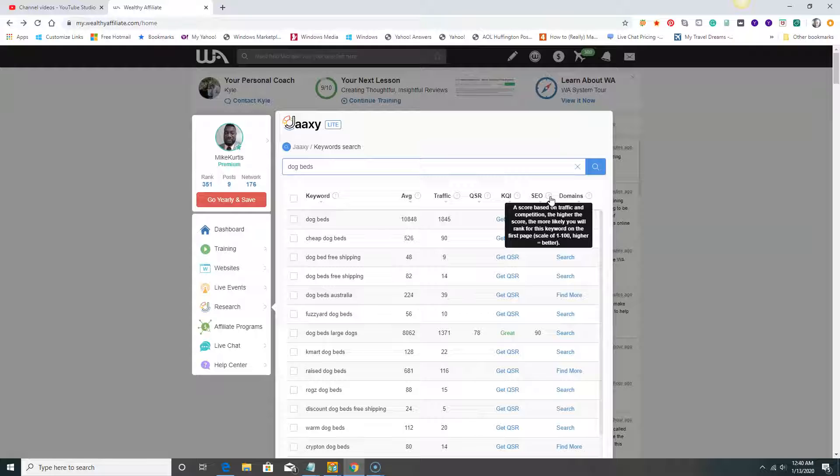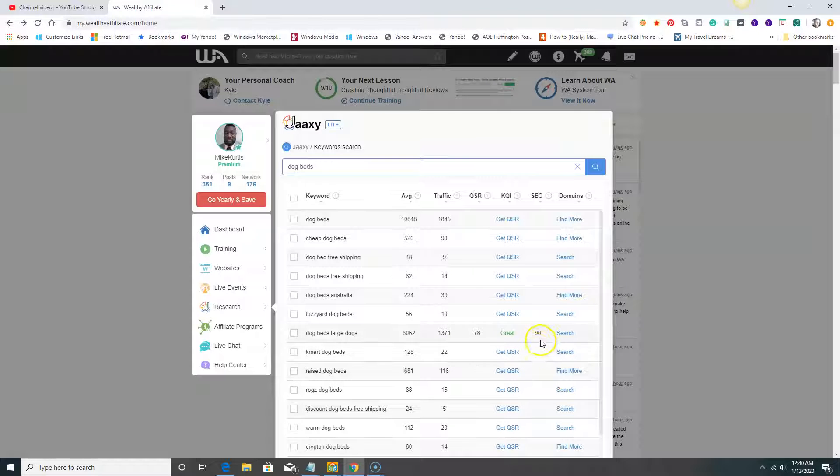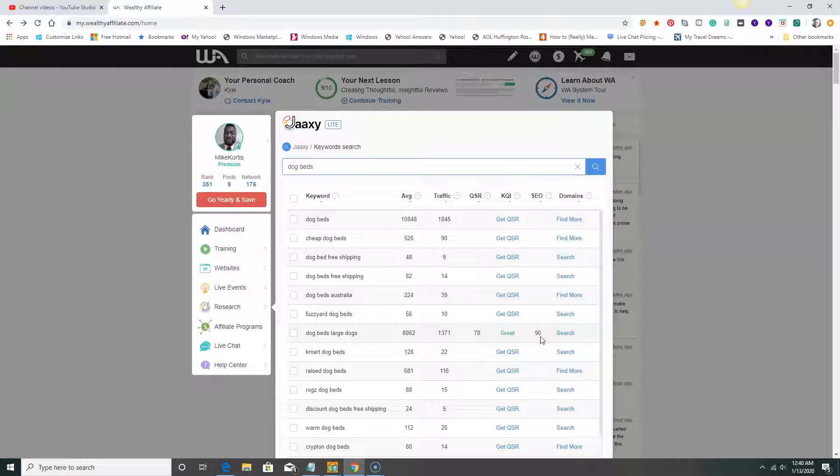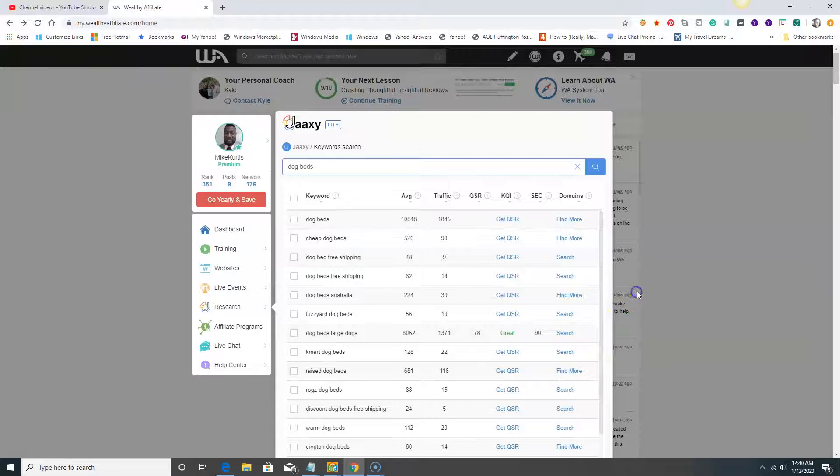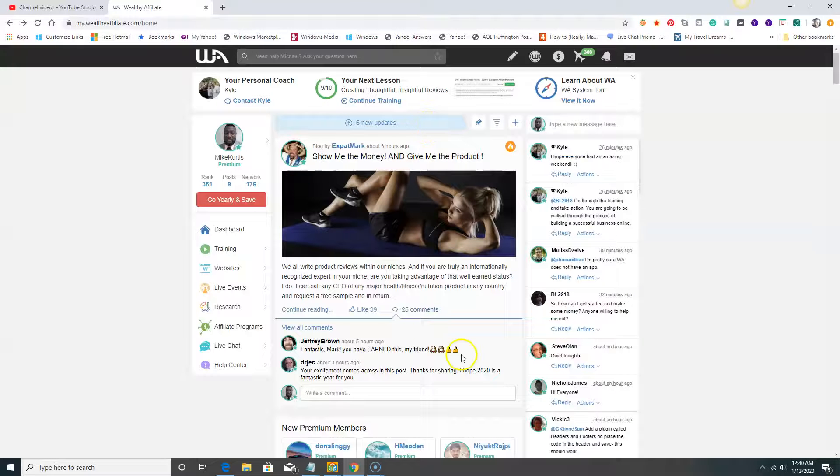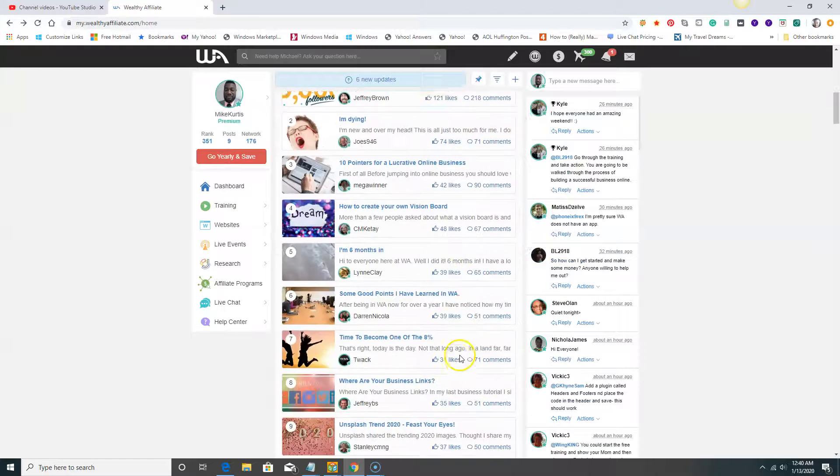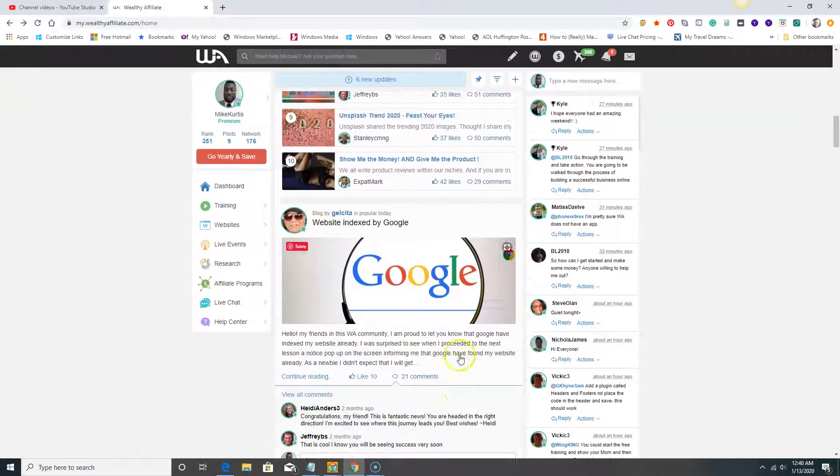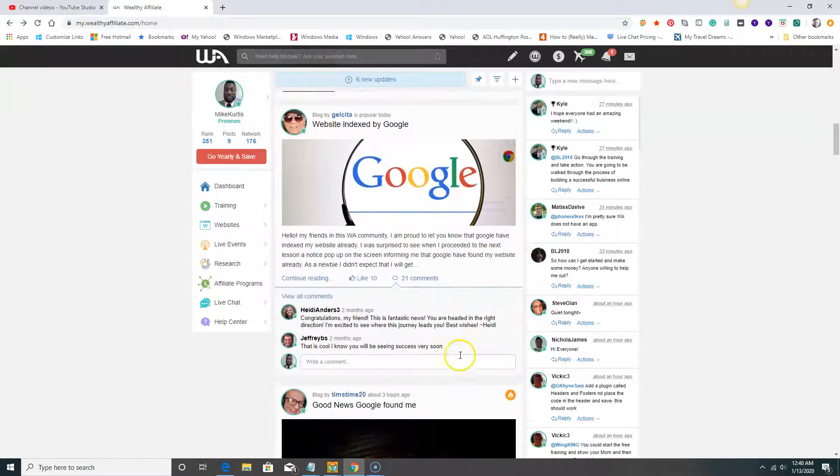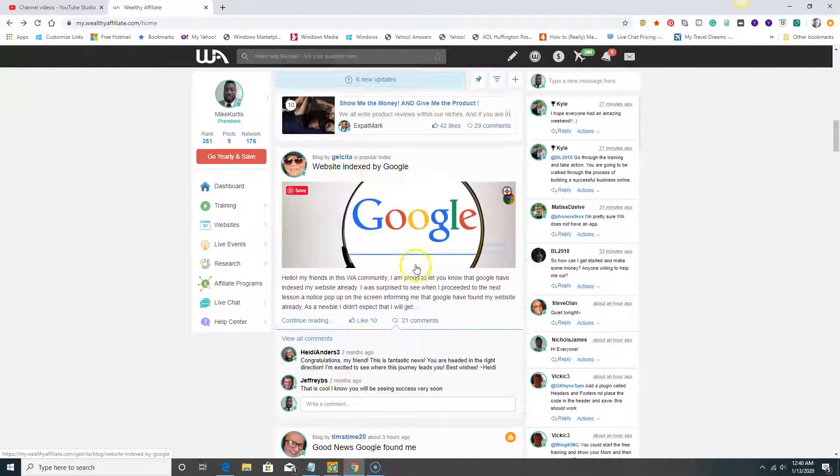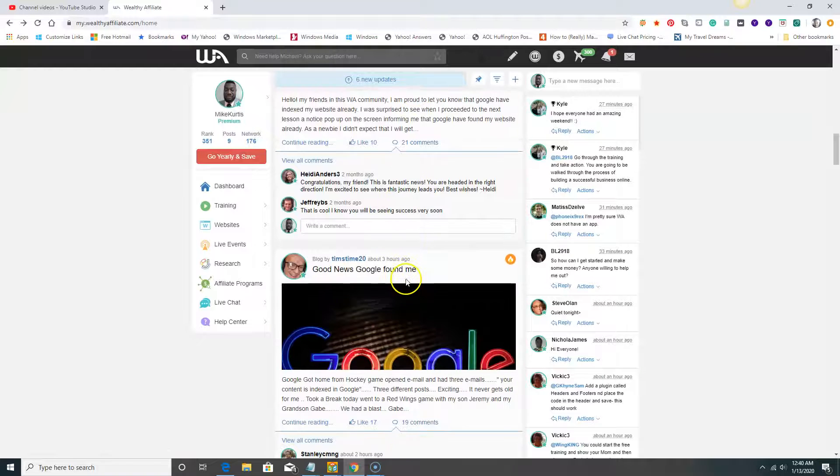It's at 90. How easy do you think to rank for this keyword? It would not be that hard, I should say. So this is a great tool and you get access to this in Wealthy Affiliate. We can scroll down a little bit here to see if we see any websites indexed by Google. Awesome, good news, Google found me.